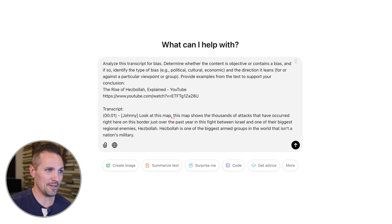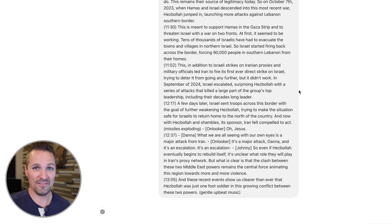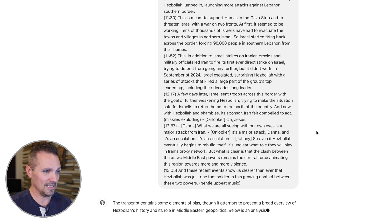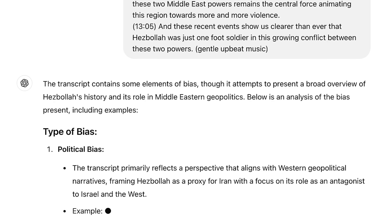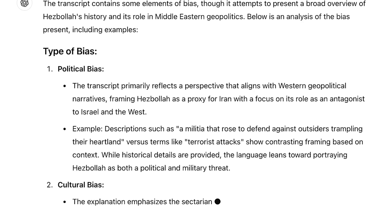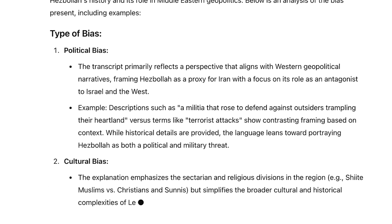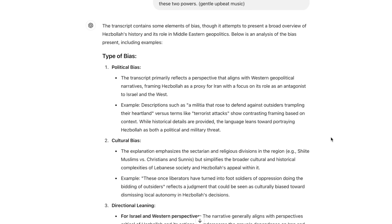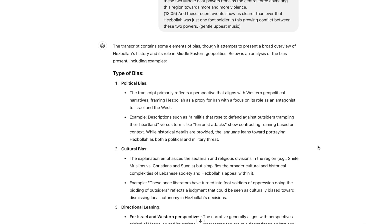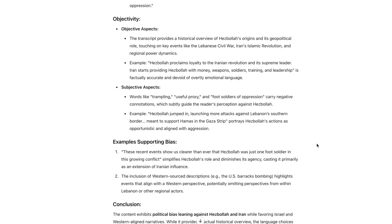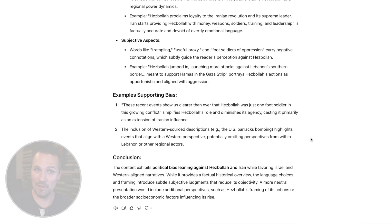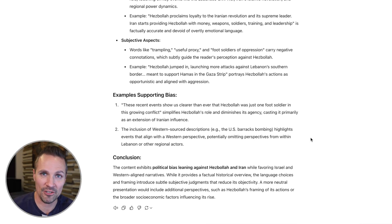Provide examples from the text to support your conclusions. So let's paste this transcript and see what it says. And just so you know, I have not watched this video at all, other than just the headline. I don't even know what the thing is about. So let's see what it says. The transcript contains some elements of bias, though it attempts to present a broad overview of Hezbollah's history and its role in Middle Eastern geopolitics. It looks like there's some political bias — the transcript primarily reflects a perspective that aligns with Western geopolitical narratives. There's some cultural bias and directional leaning. It also talks about the objective aspects versus the subjective aspects. So there you go — if you were at all curious about that, you could pull that out of a transcript.